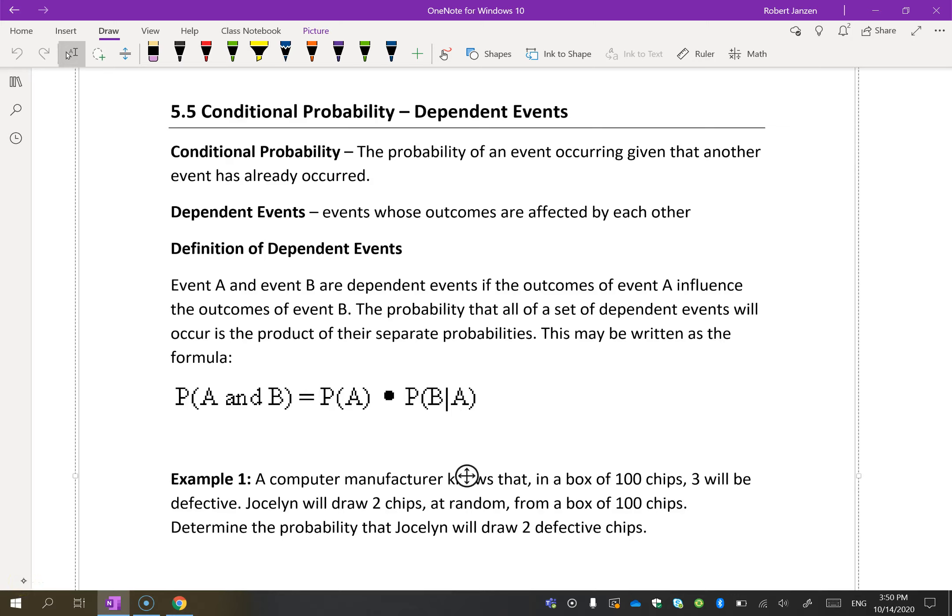In this lesson we're dealing with conditional probability. Conditional probability is the probability of an event occurring given that another event has already occurred. Now that sounds complicated, but it's actually not very complicated.